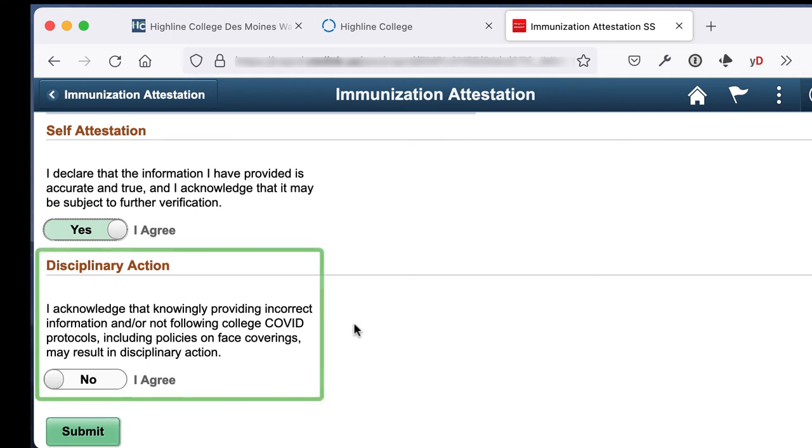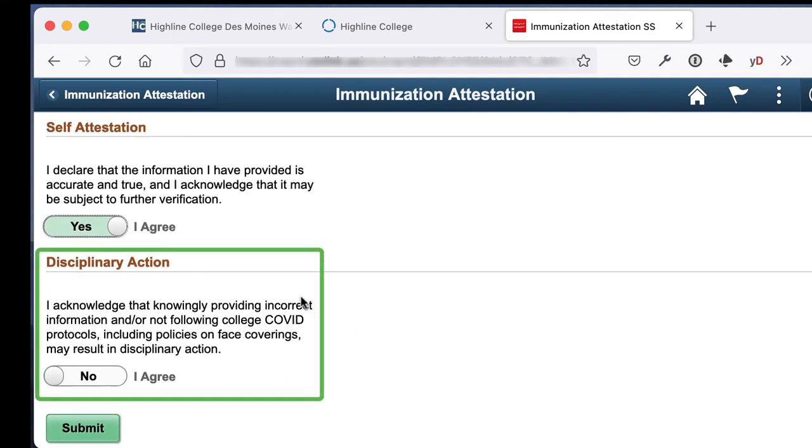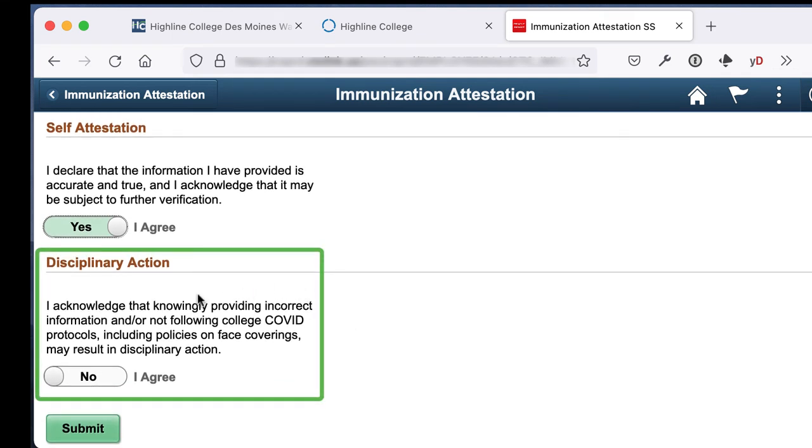In the disciplinary action section, click I agree to state that you have read and agree with the statement. This means that if you did not provide true information, you might have consequences.